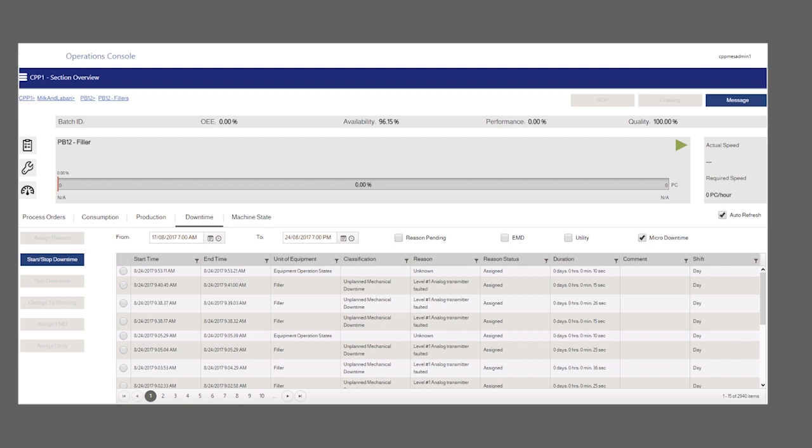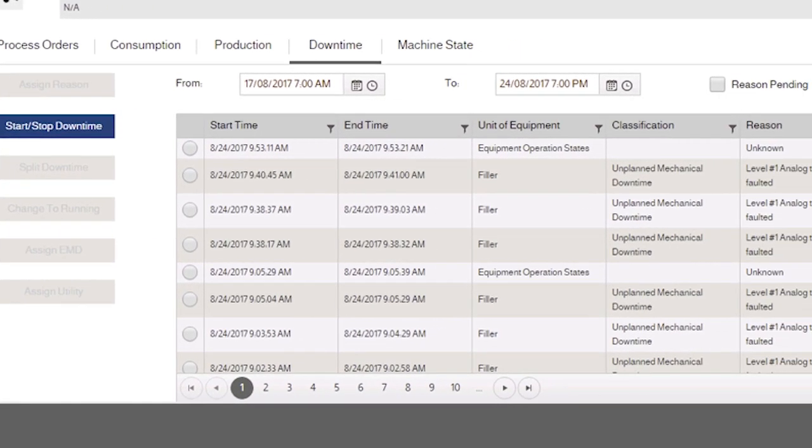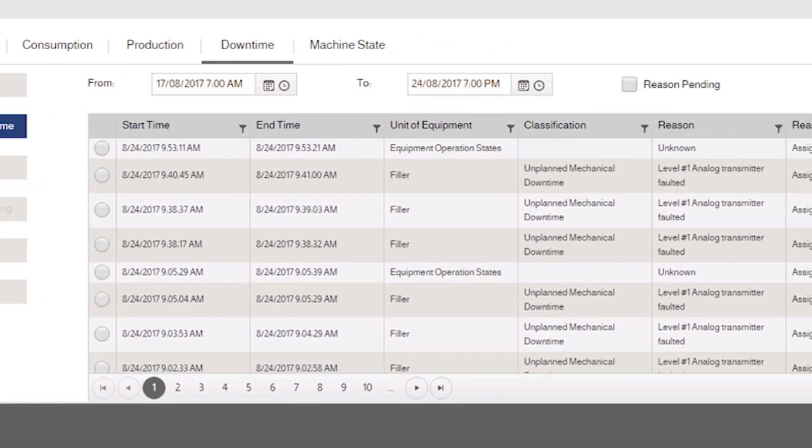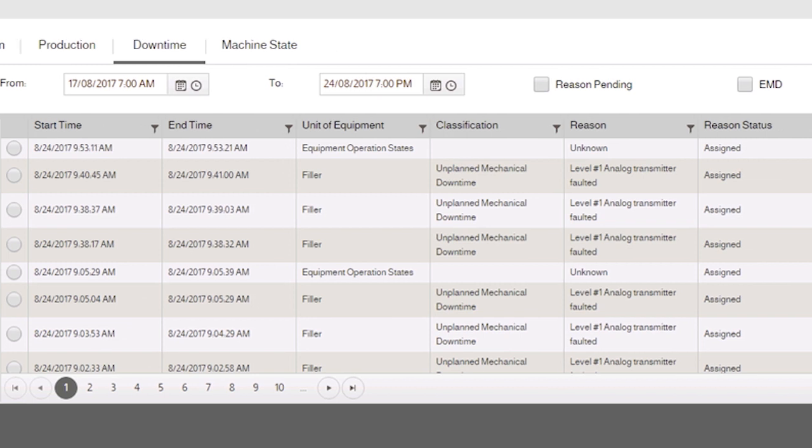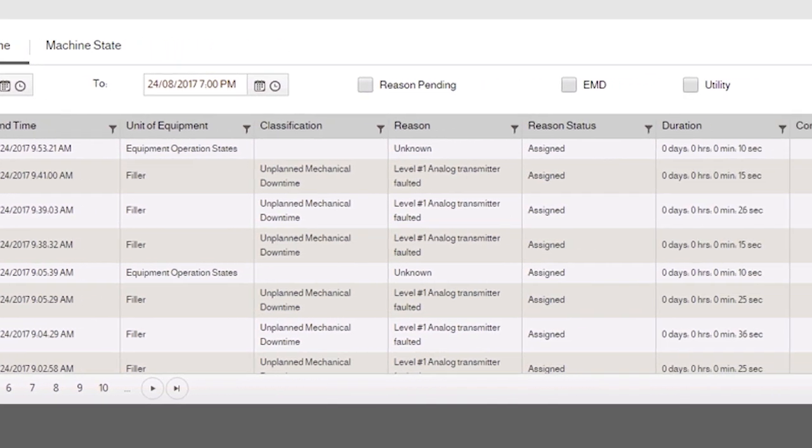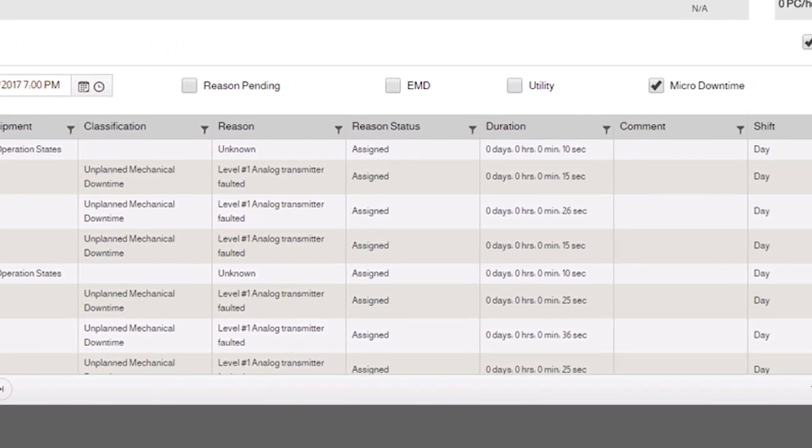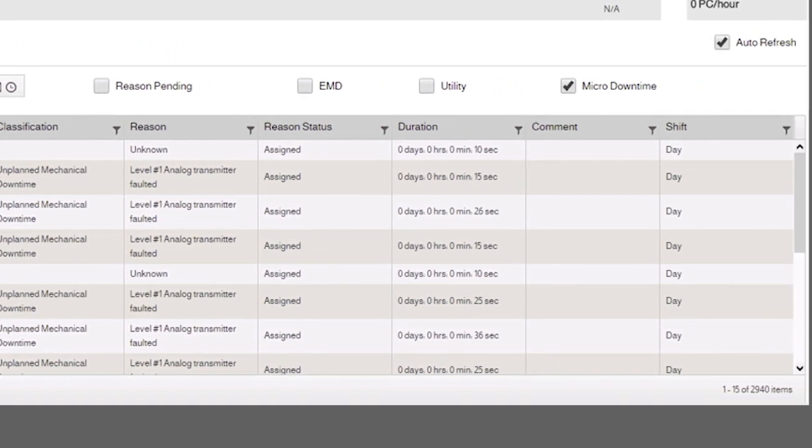The downtime overview screen enables users to view downtime information. In this screen, users are able to view automatic downtimes, register manual downtime, assign reasons to downtimes, and assign downtime to maintenance personnel.